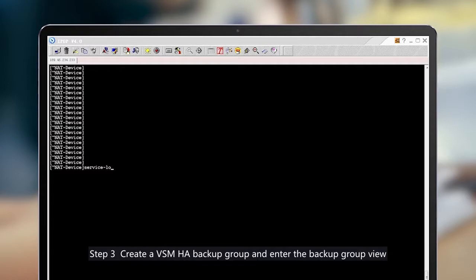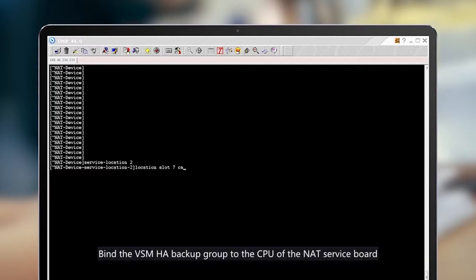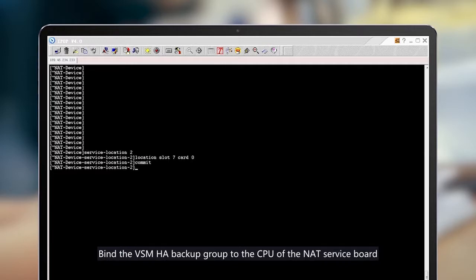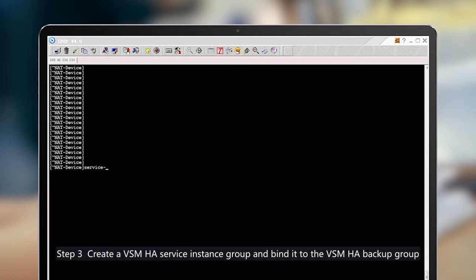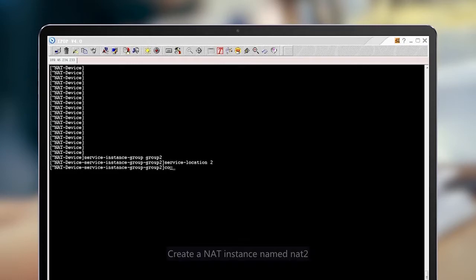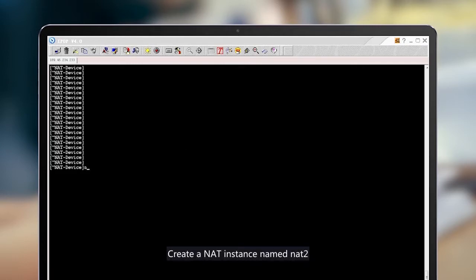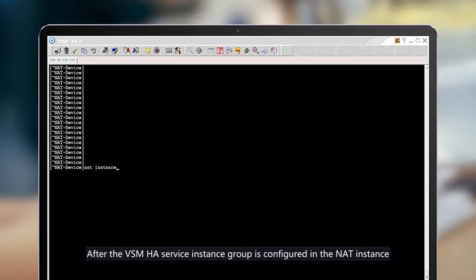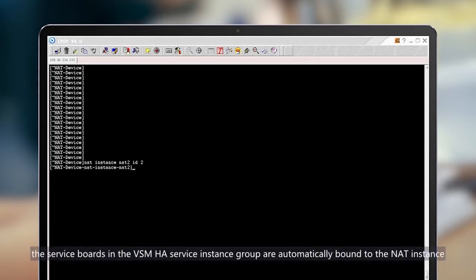Step 2: Create a VSMHA backup group and enter the backup group view. Bind the VSMHA backup group to the CPU of the NAT service board. Step 3: Create a VSMHA service instance group and bind it to the VSMHA backup group. Create a NAT instance named NAT 2. After the VSMHA service instance group is configured in the NAT instance, the service boards in the VSMHA service instance group are automatically bound to the NAT instance.